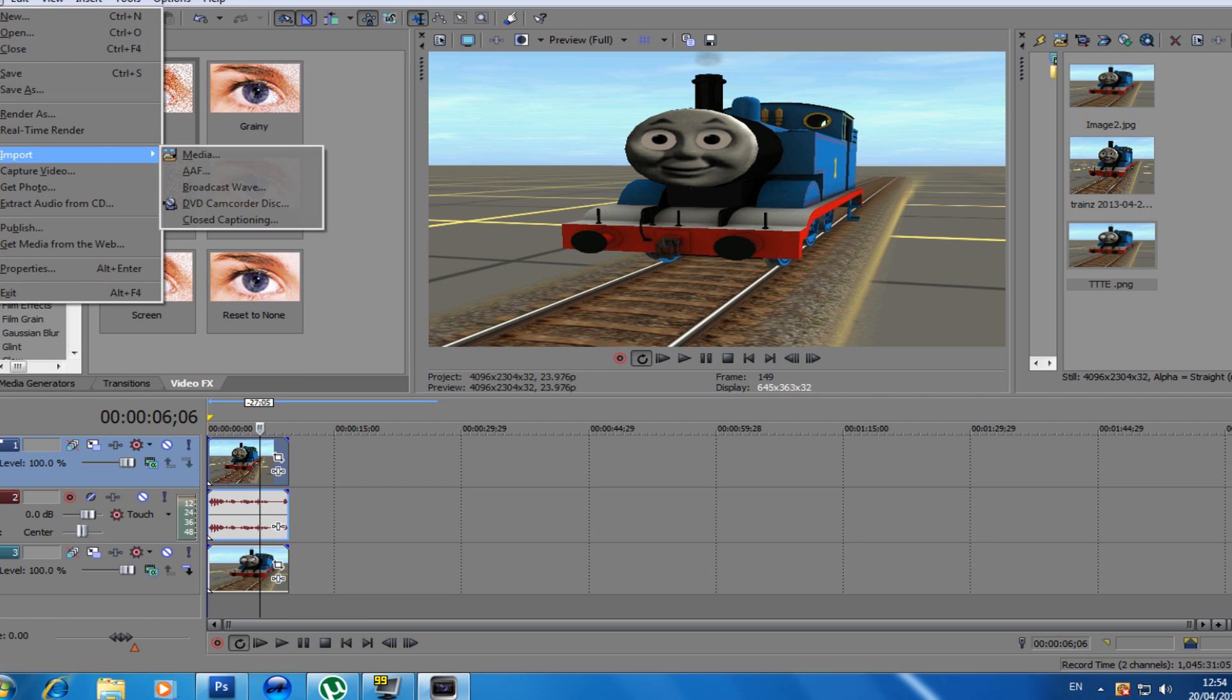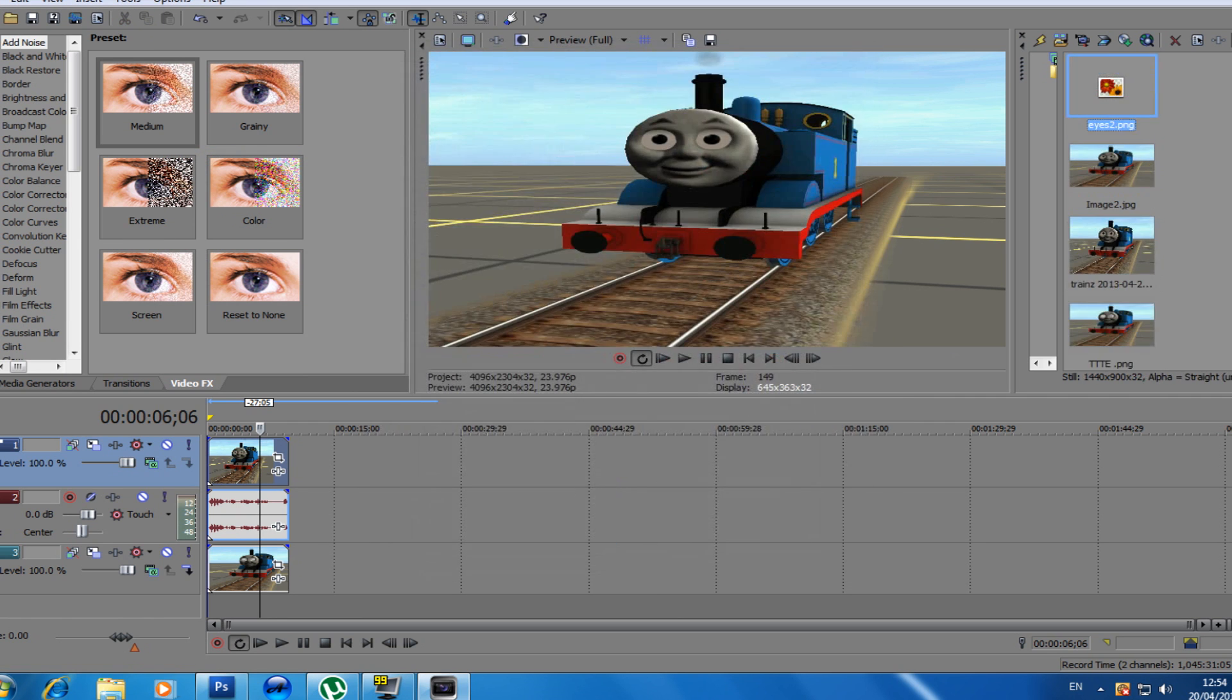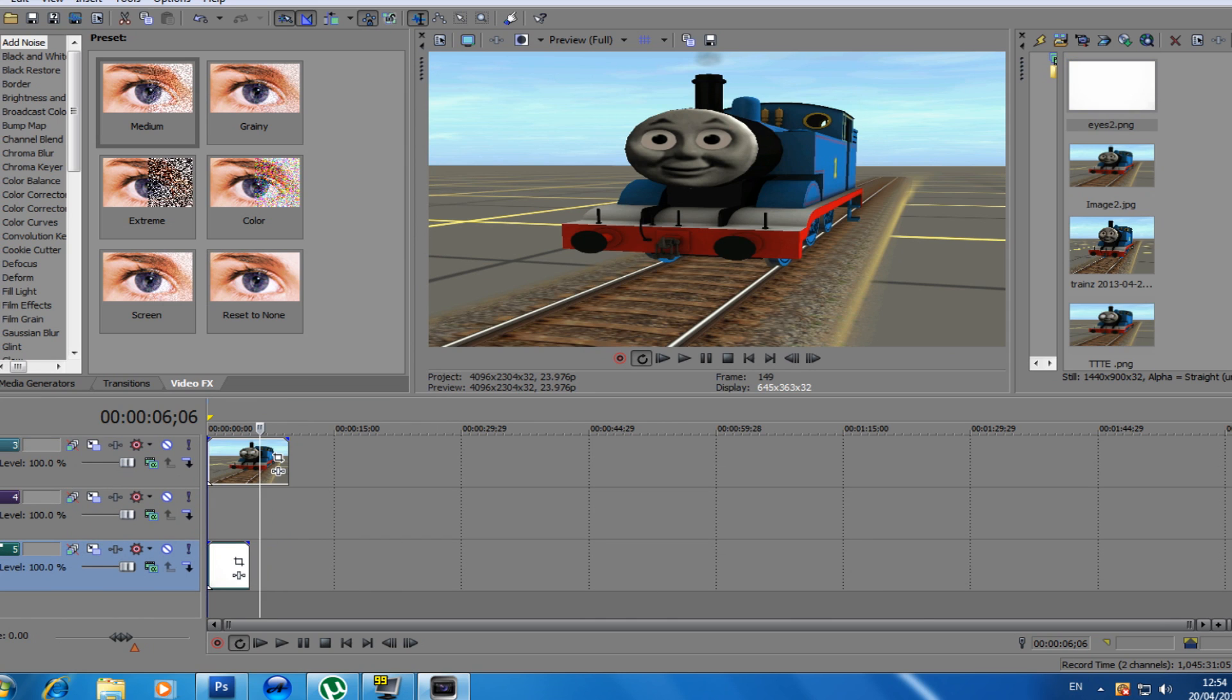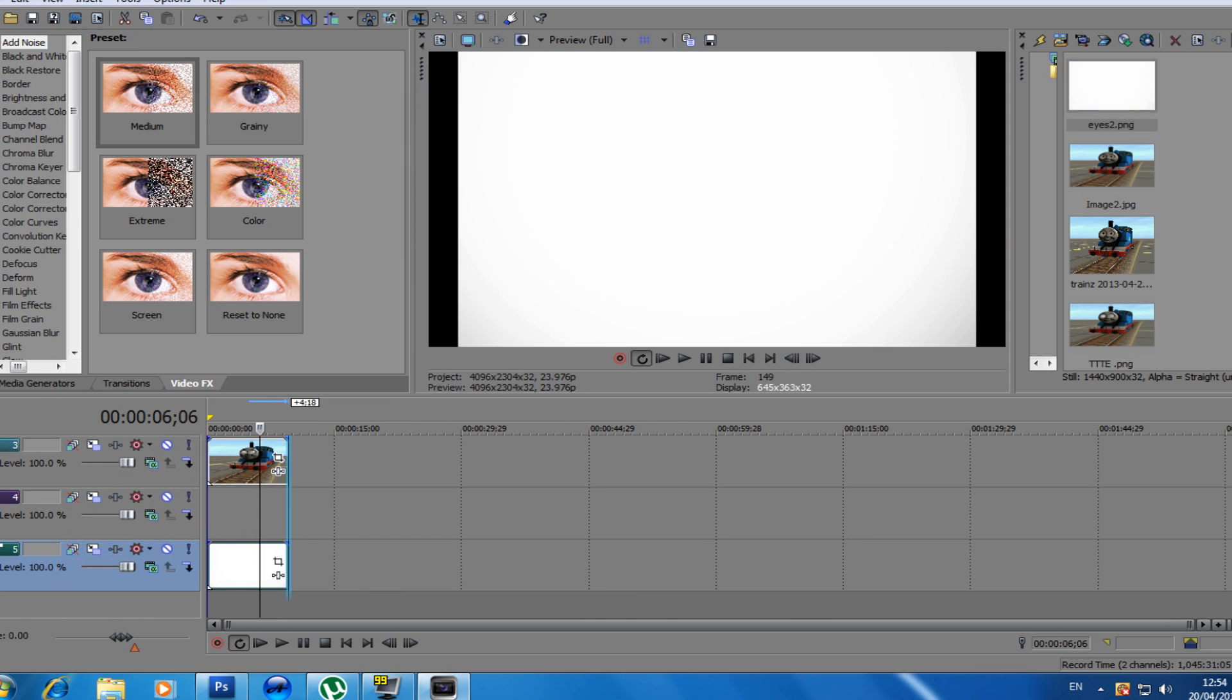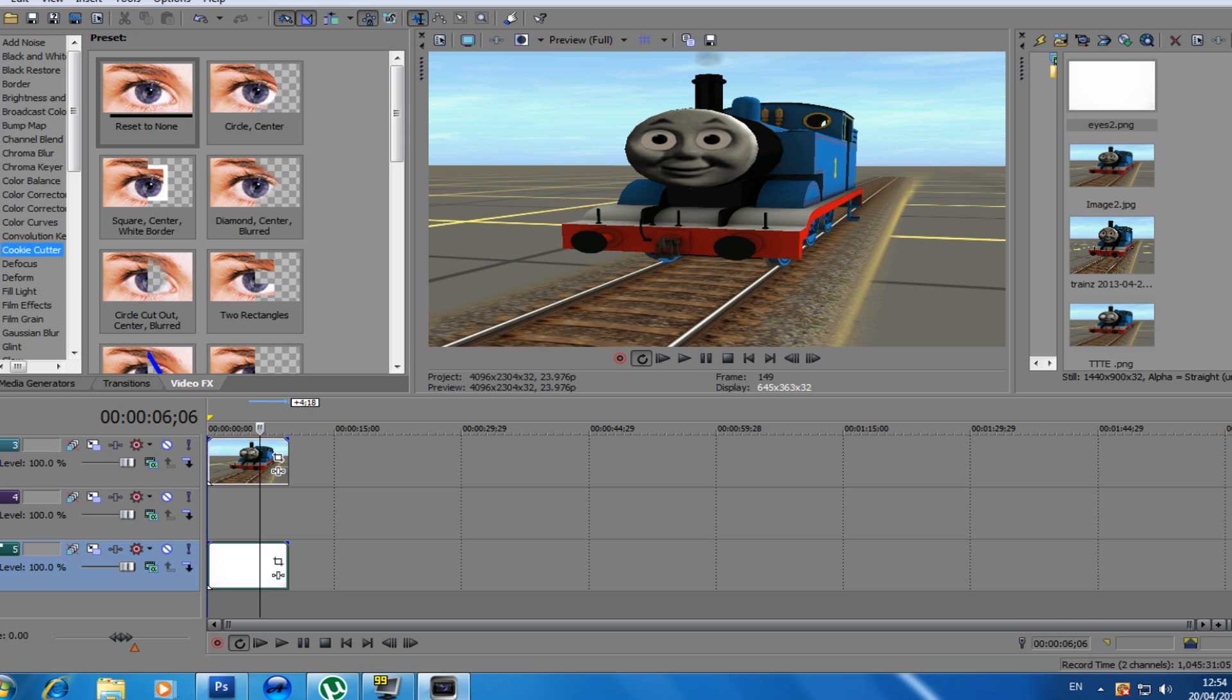Then we're going to go to import media again. We're going to go eyes too, that's what I like, that's how I like labeling mine. We're going to expand it to picture, and we're going to use a cookie cutter.